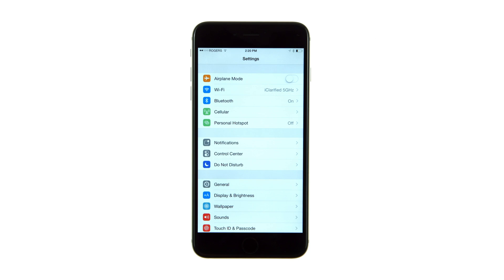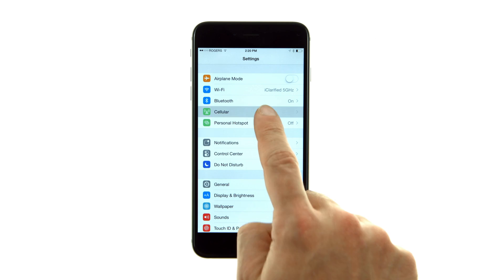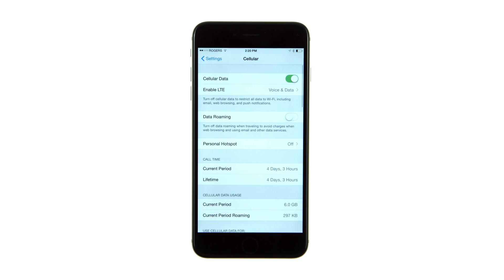Tap to launch Settings from your springboard, then select Cellular from the settings menu.